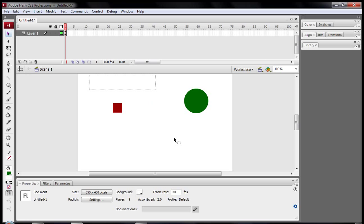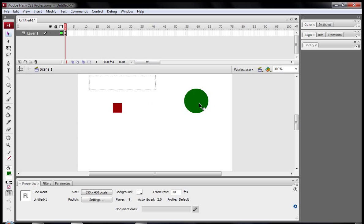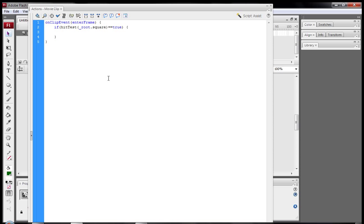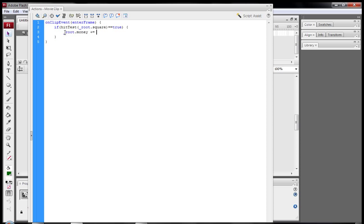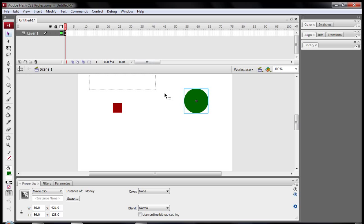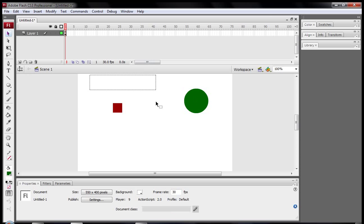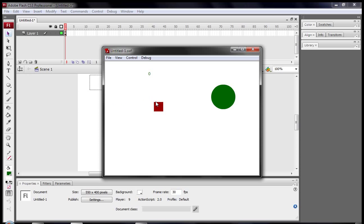And now if you just click on the money movie clip, so you just click on the money movie clip and press F9 again. Inside this bit of code, inside this if statement, we type in underscore root dot money plus equals ten. So if the square hits this money movie clip, our money should go up by ten bucks. So that's what we want to happen. I'm just going to press F9 to close that and then ctrl enter to test the movie clip.